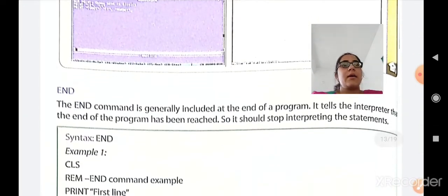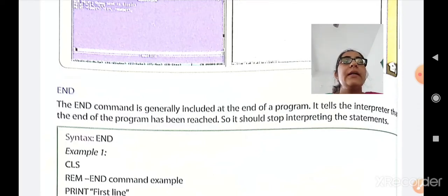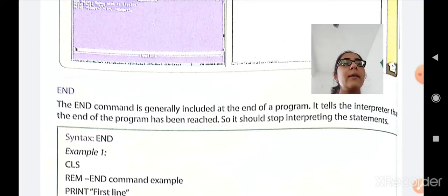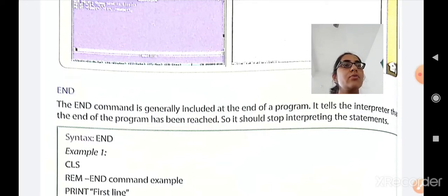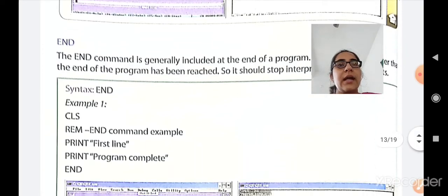The next command is the END command. The END command is generally included at the end of the program. It tells the interpreter that the end of the program has been reached, so it should stop interpreting the statements. The END command is always used at the end of the program so the interpreter knows the program is finished. The syntax of END is simply: END.